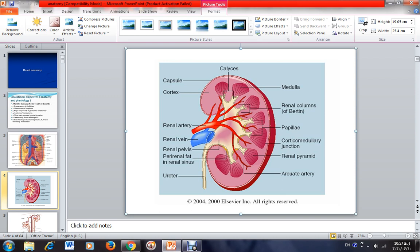The renal artery, which originates from the abdominal aorta, enters the kidney and divides into three major branches: one goes toward the upper pole, one toward the middle, and one toward the lower pole. Each of these major branches forms further minor branches that penetrate into the kidney tissue. There is also a renal vein which drains venous blood from the kidney into the inferior vena cava.